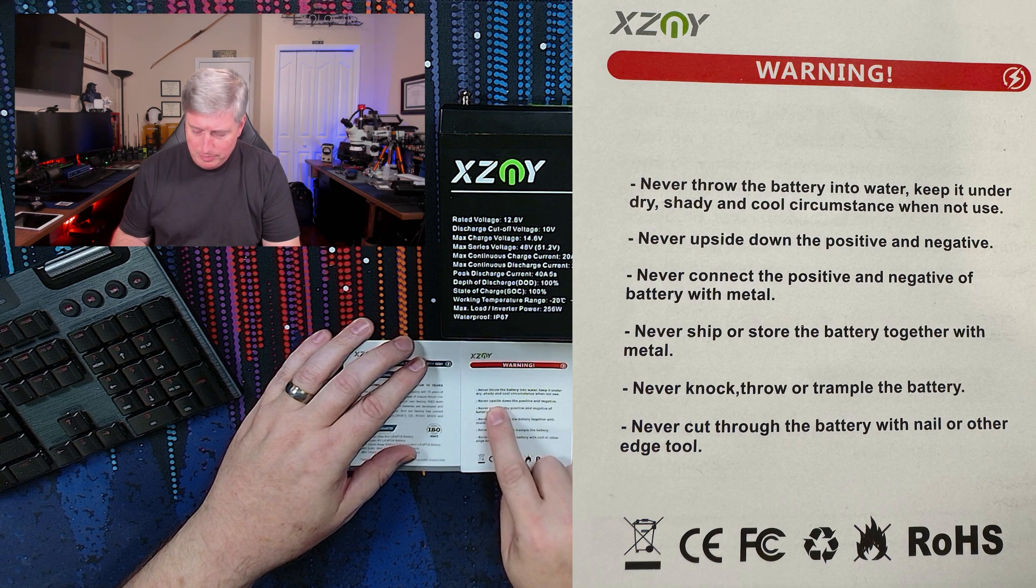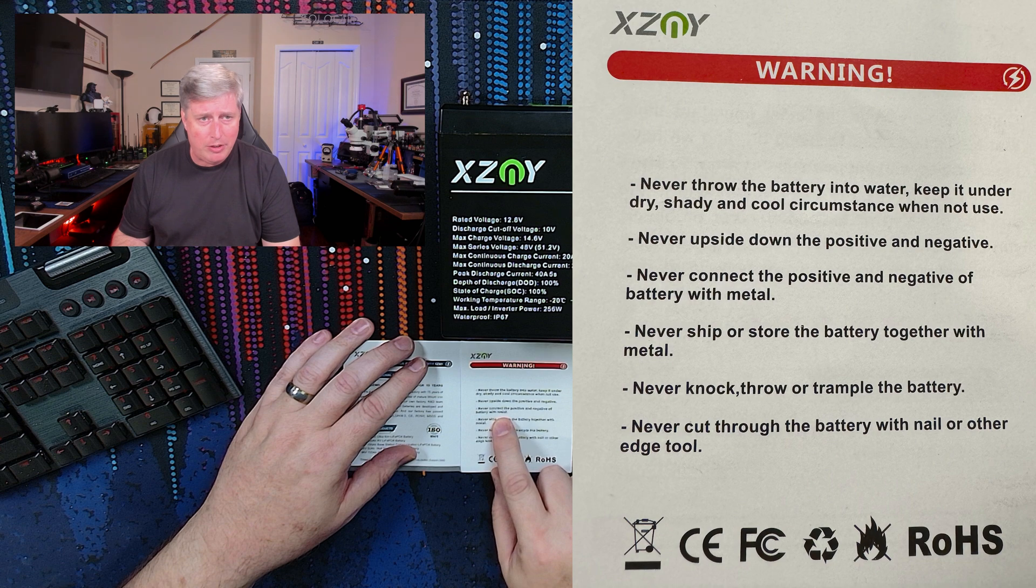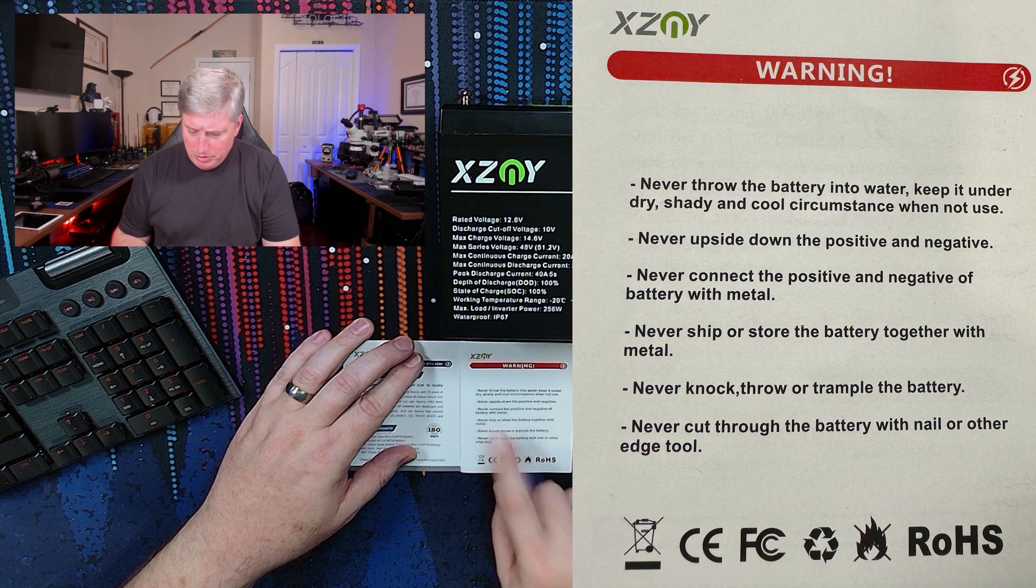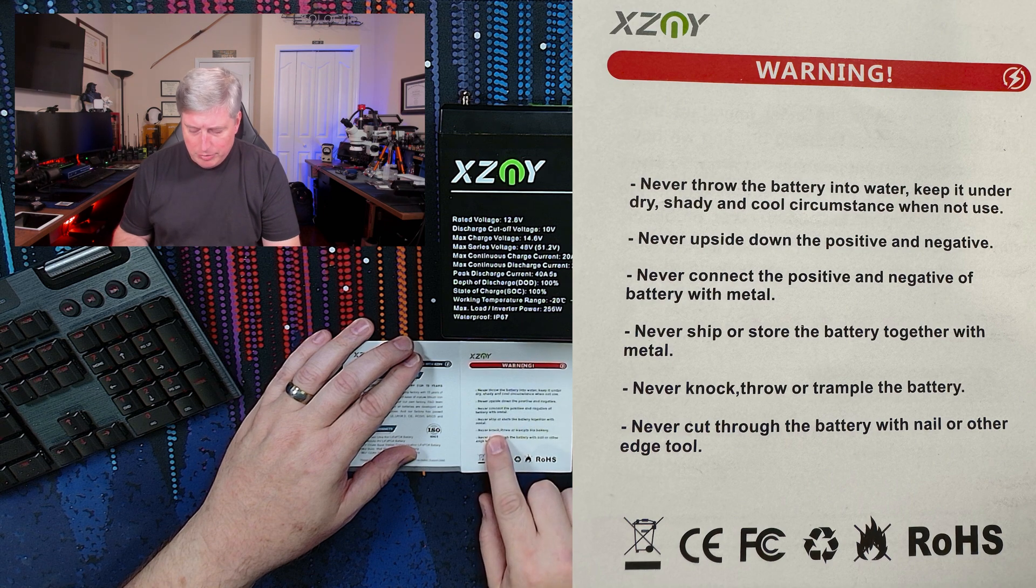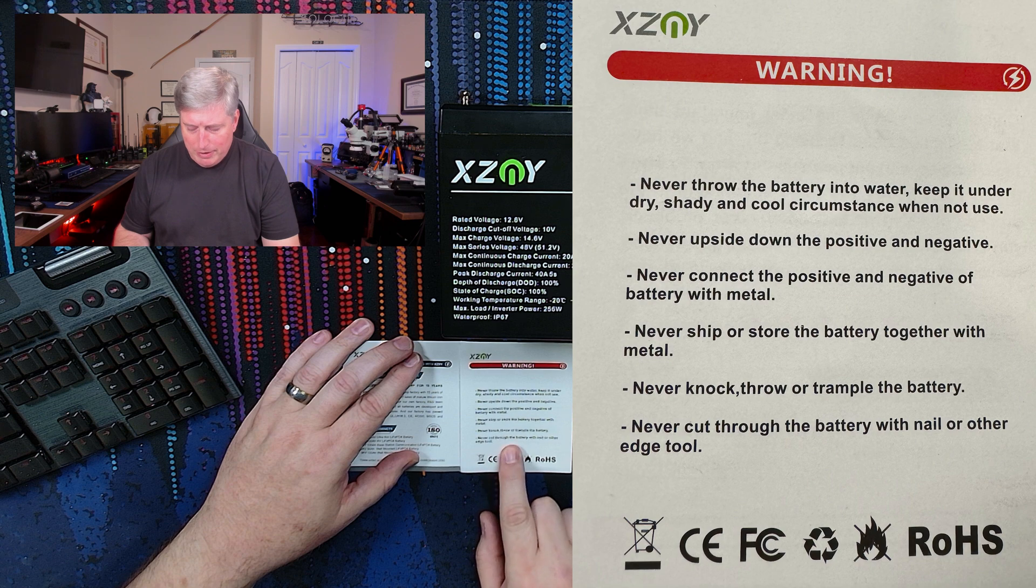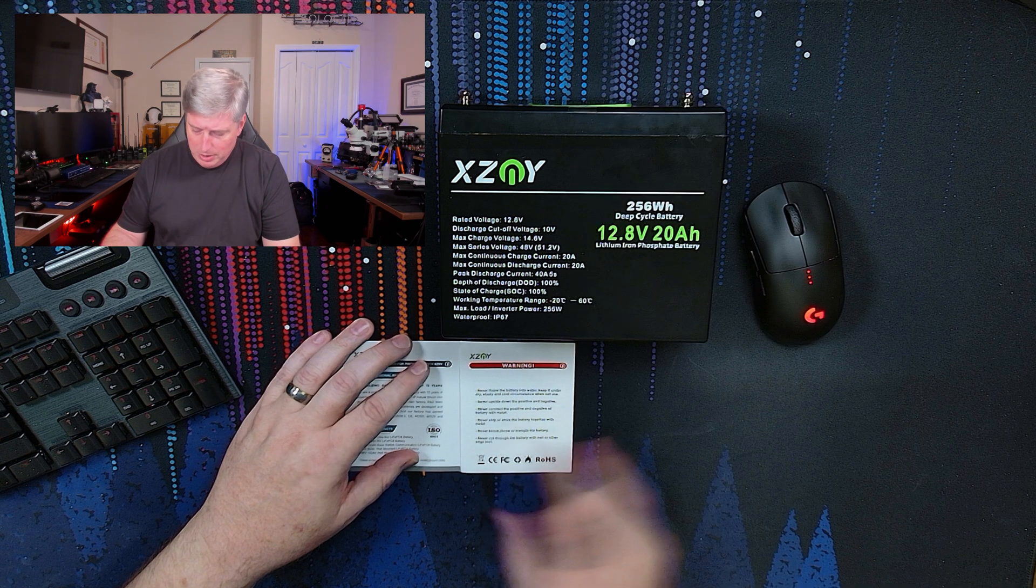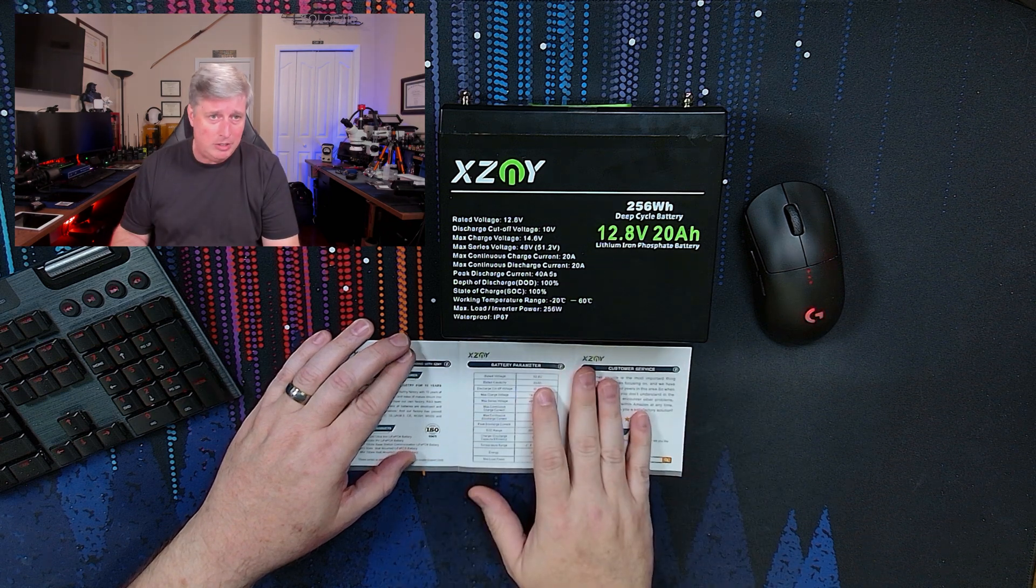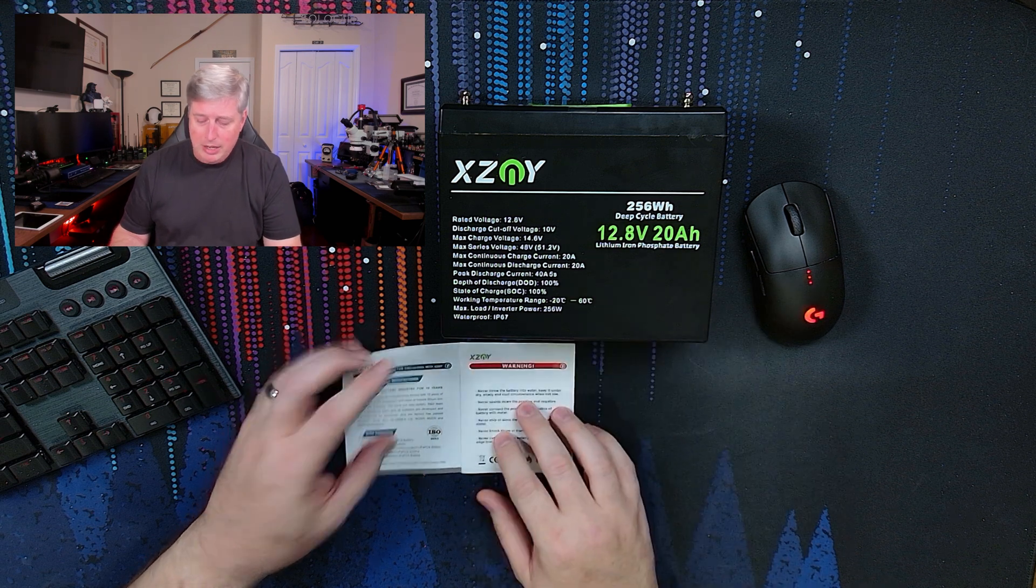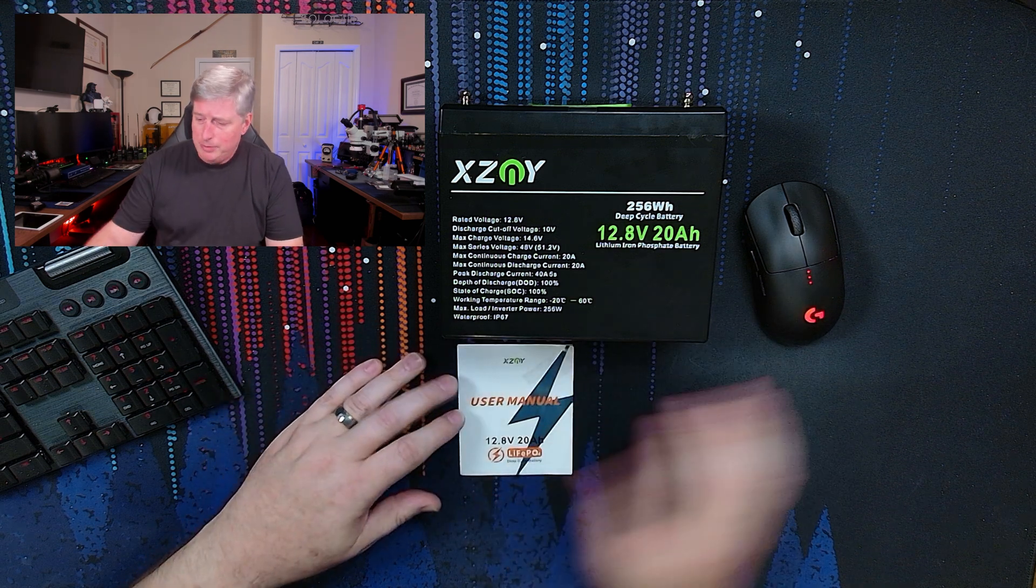And then never connect the positive and negative terminals together with a piece of metal, and do not ship or store the battery together with metal, never knock, throw, or trample the battery and never cut through the battery with a nail or other tool. So they don't want you opening this thing up. And actually I didn't open this one up to check out the BMS and I just did a standard battery capacity test.